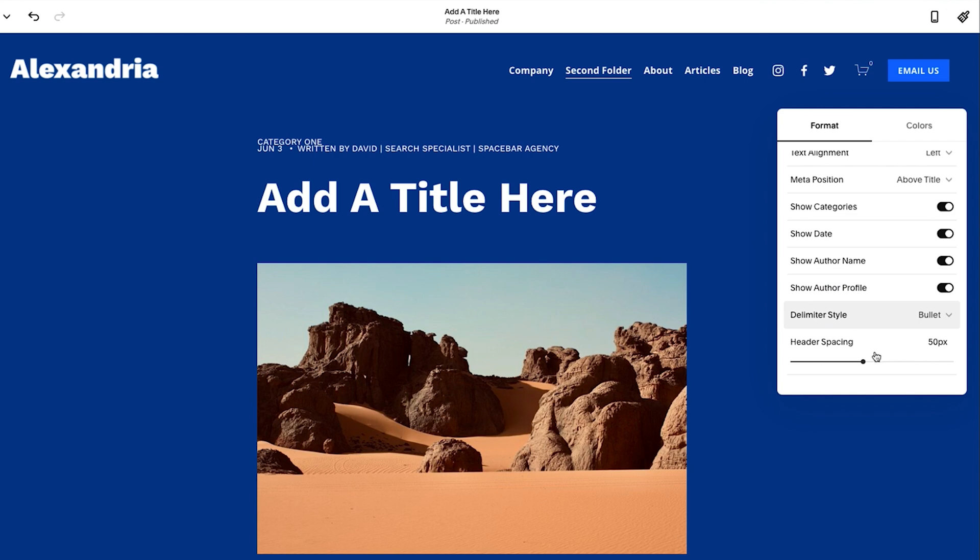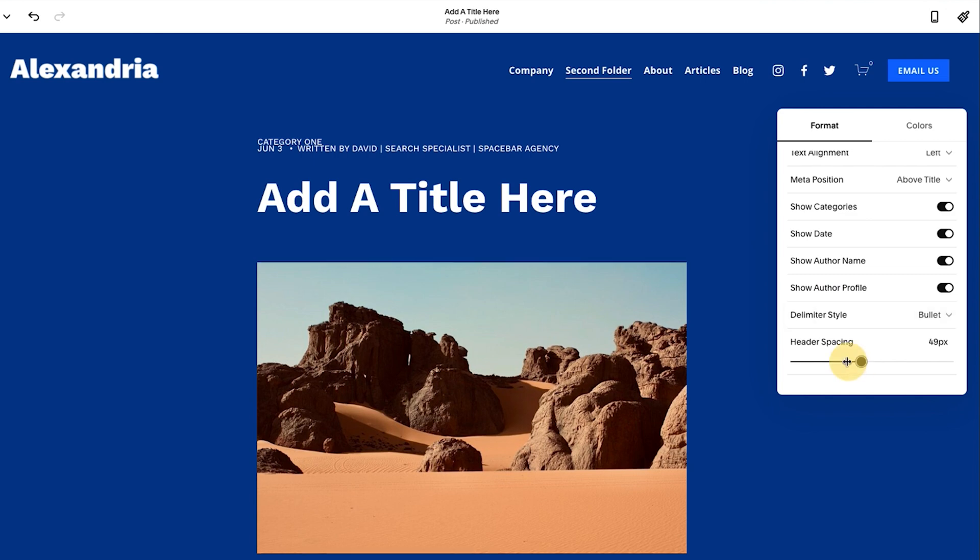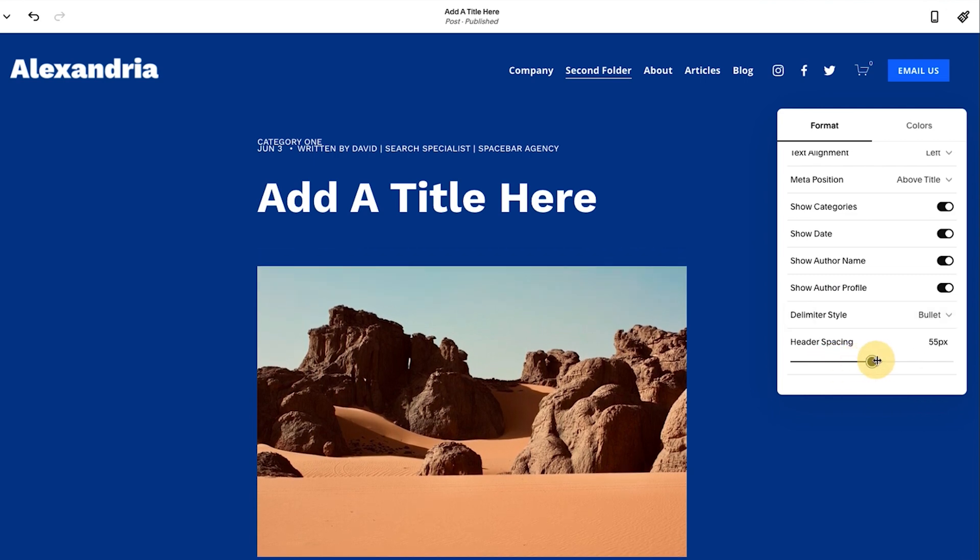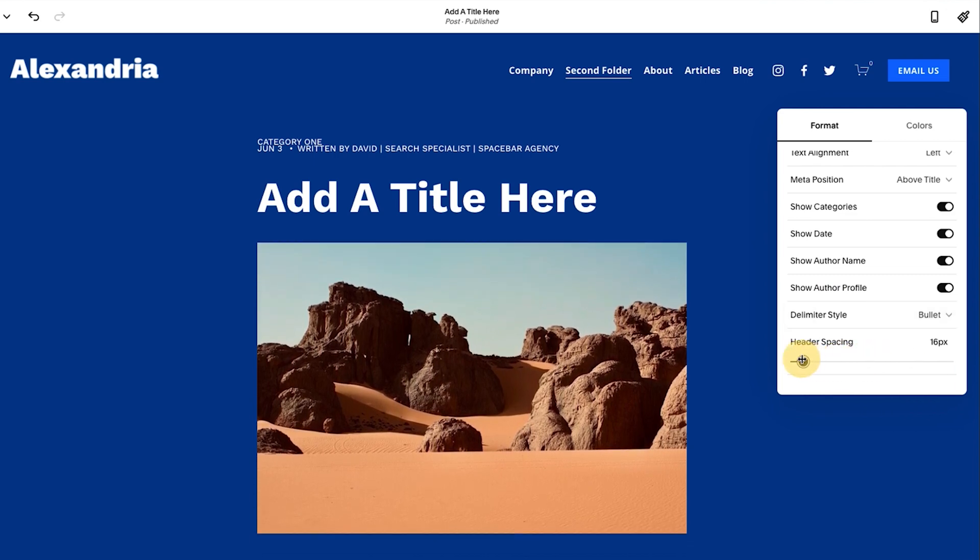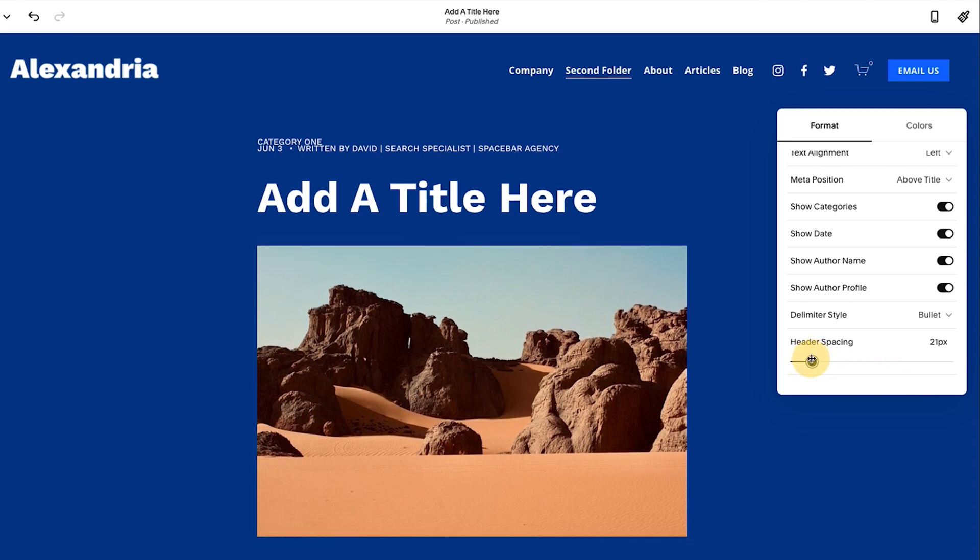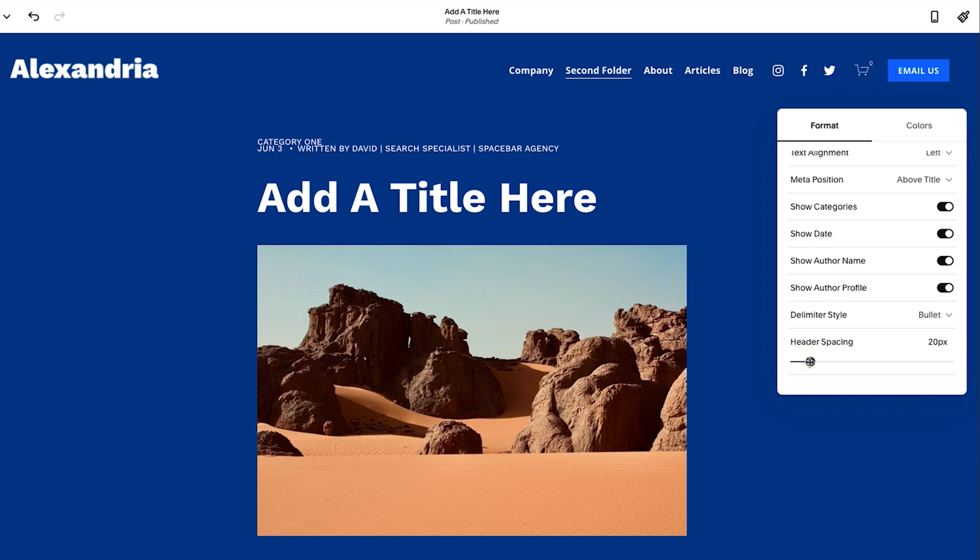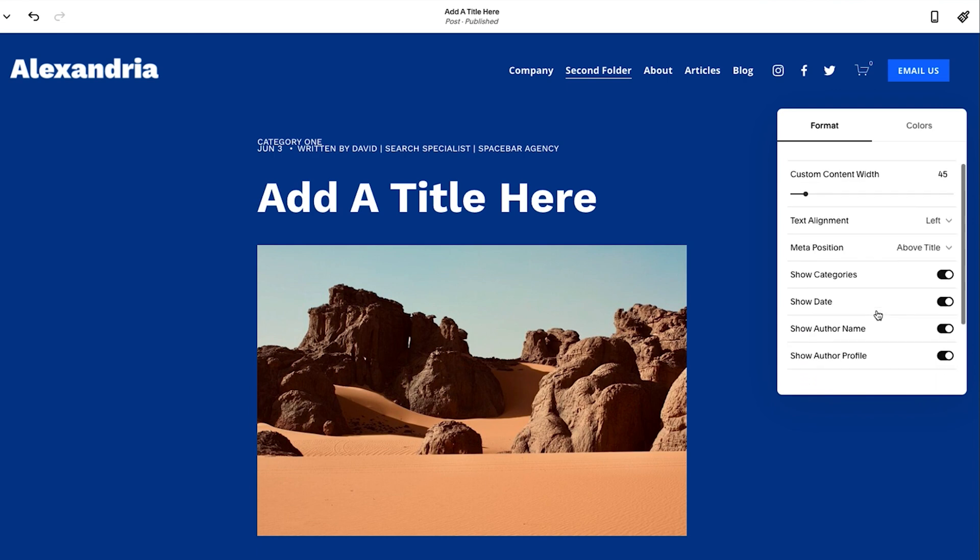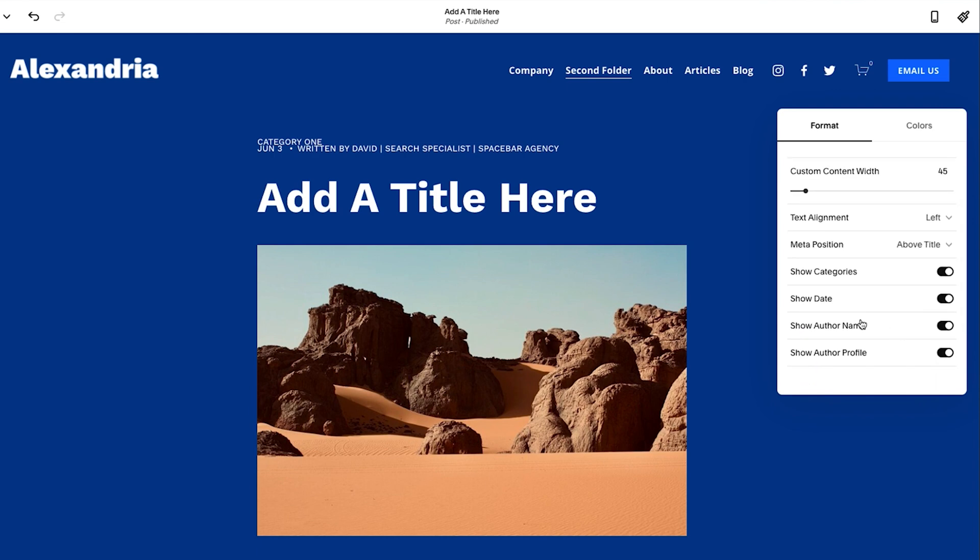And then you'll see header spacing here. So as you adjust this, it gives you a little bit of breathing room. I think 50 is ideal. You could probably go a little bit closer to say like 20, somewhere between 20 to 50, 20 to 60 could be good. And those are the main things to format for your blog.